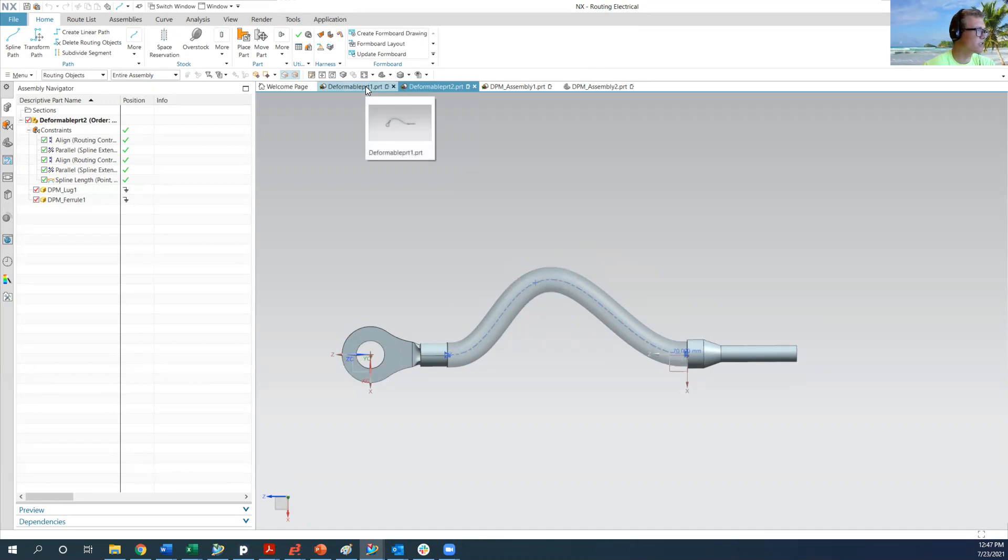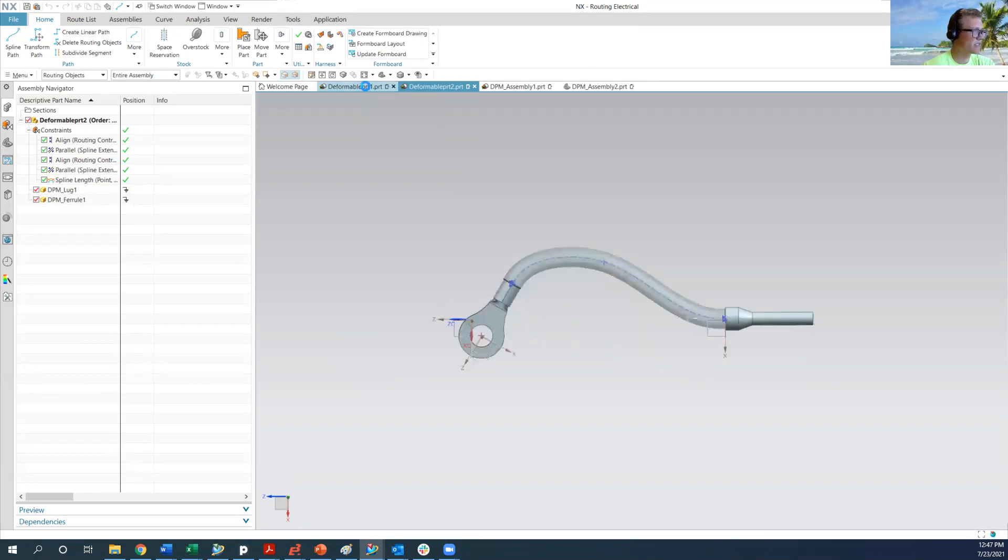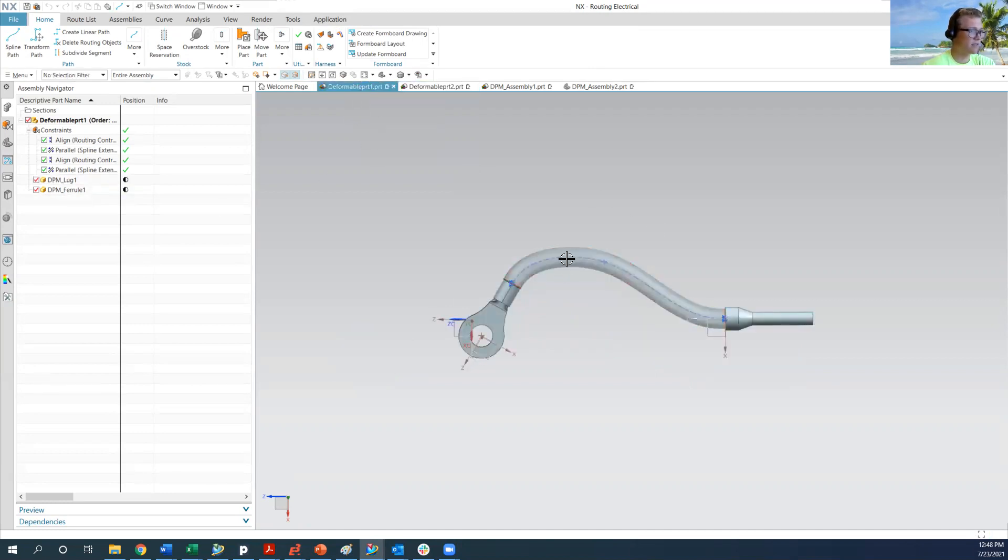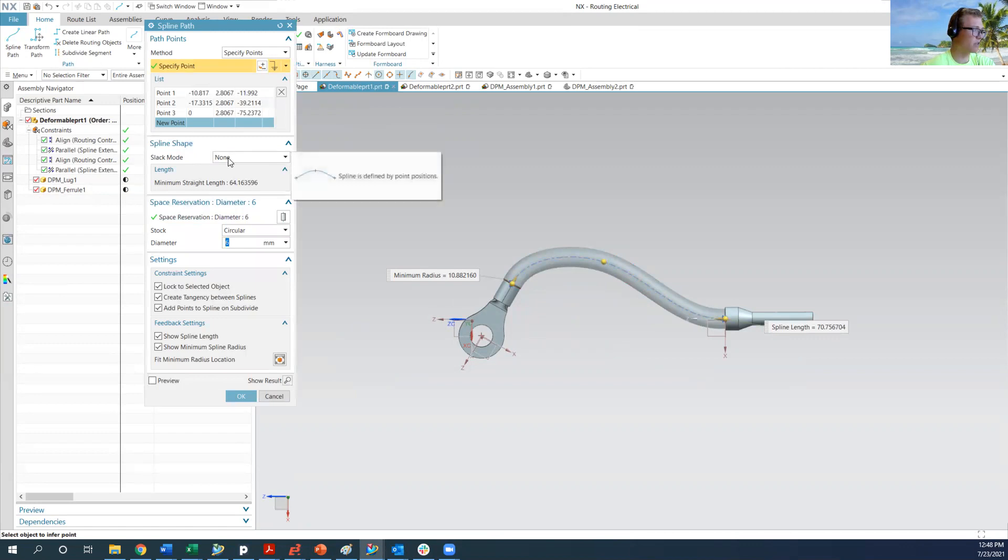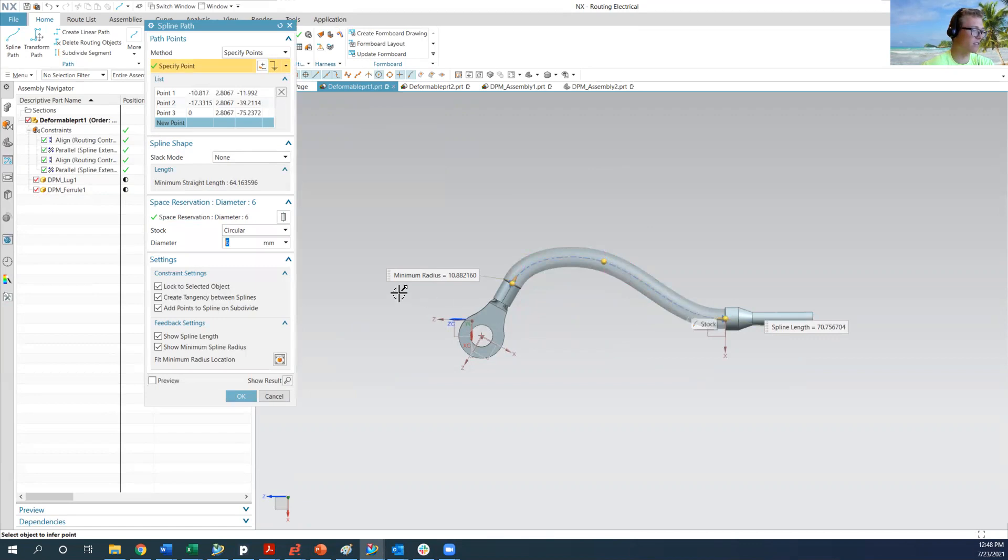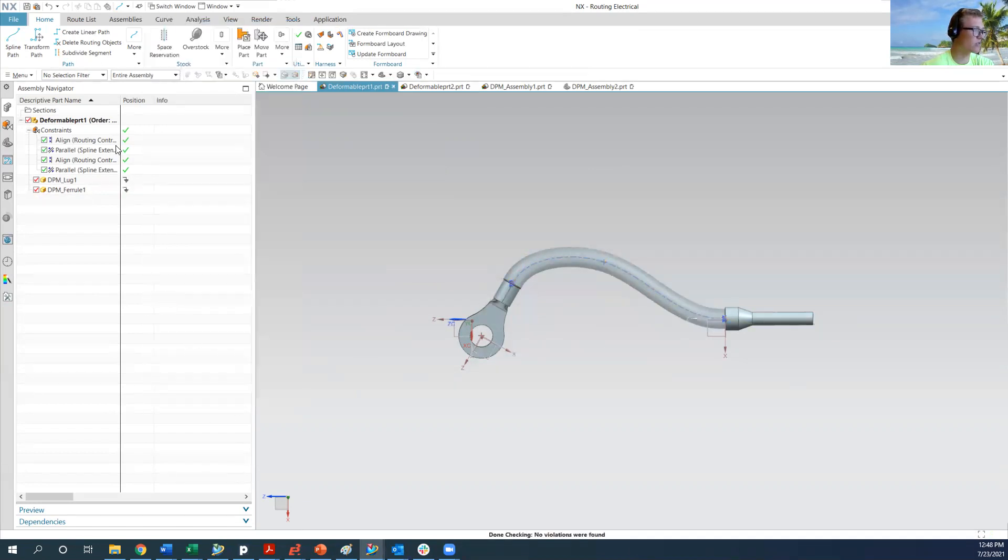The only difference between these two parts is that part one does not have a fixed spline length. So if we open up the thing in the spline shape, we have slack mode none. So it's whatever you set these points to be, then the spline redraws and it doesn't have any sort of limitation. So there's no constraint on that.